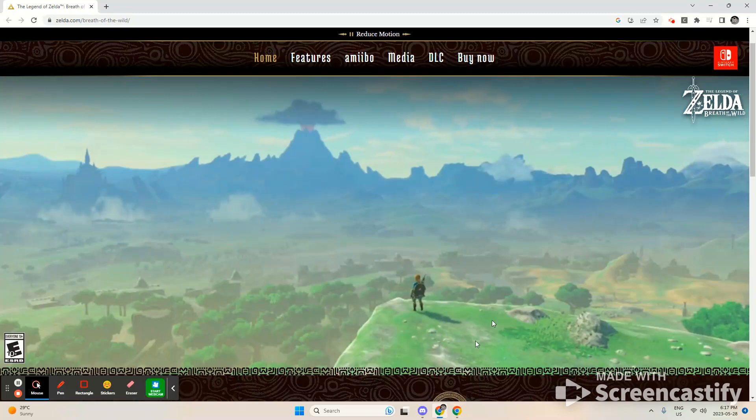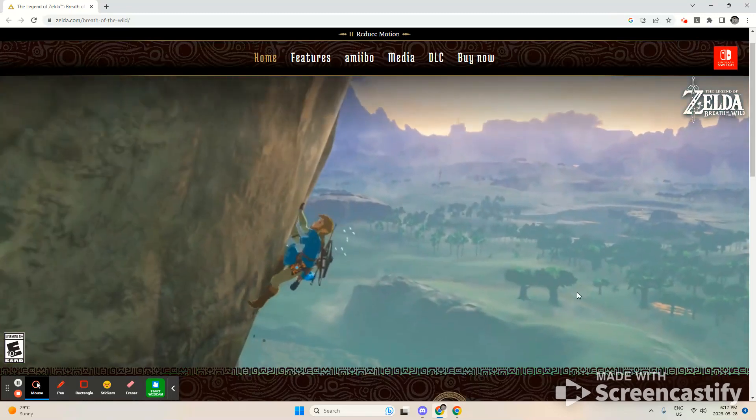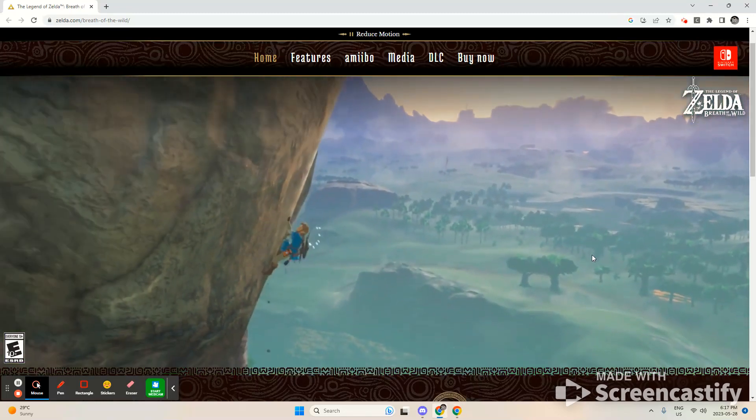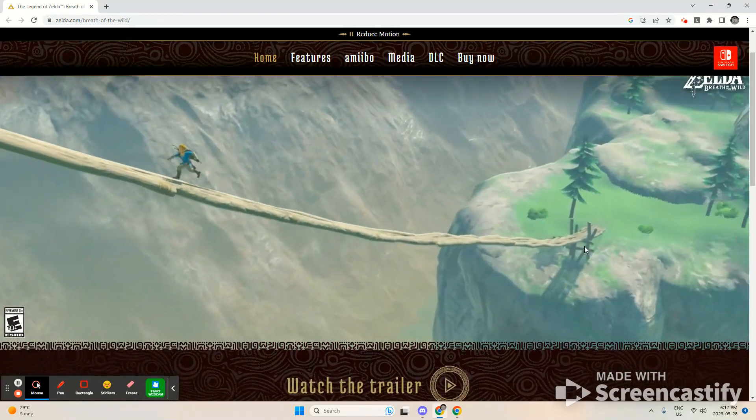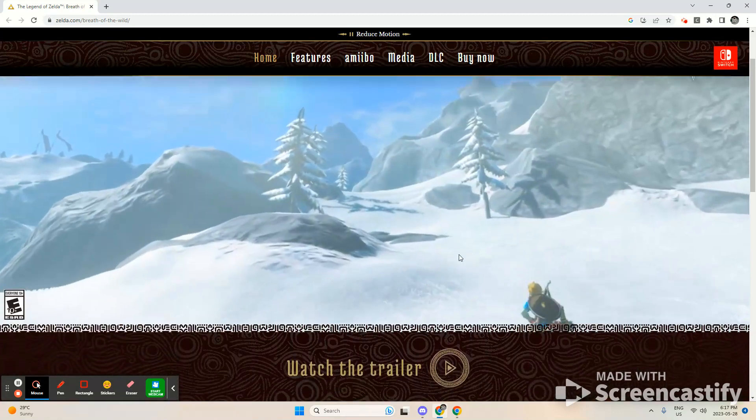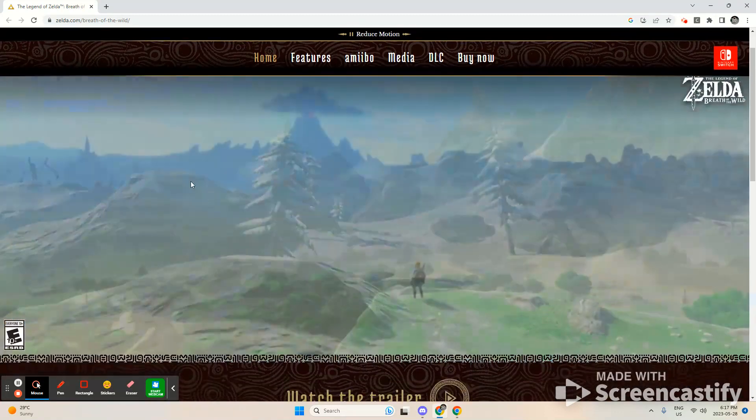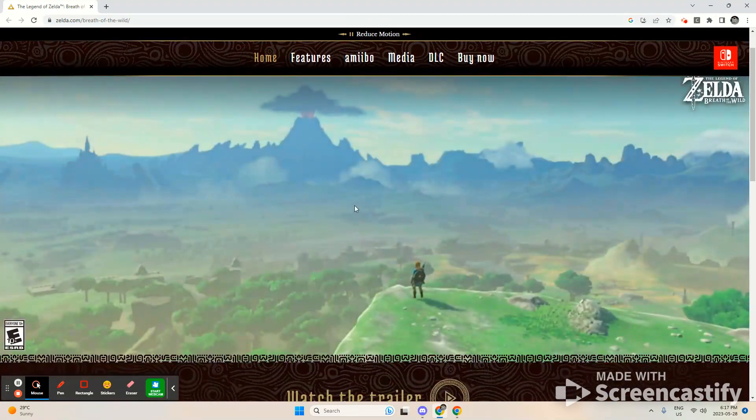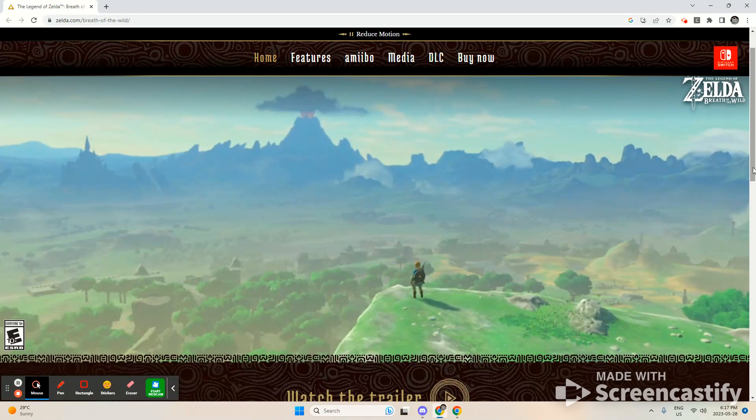Hello and welcome back to a new video. Today I will be talking about Zelda Breath of the Wild, and as you can see, I have the trailer. I'm going to put Zelda up on the screen.